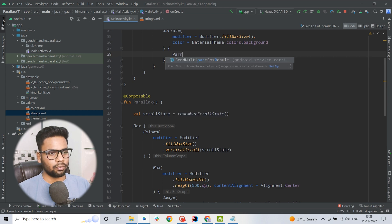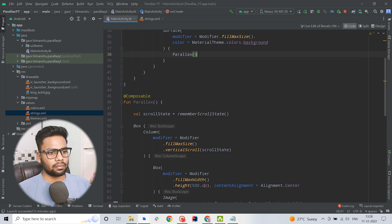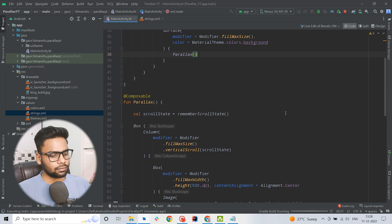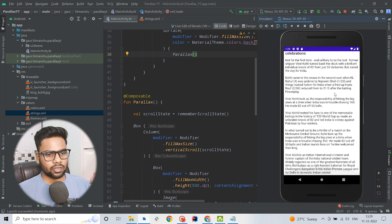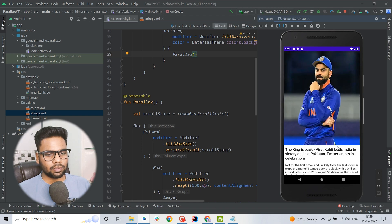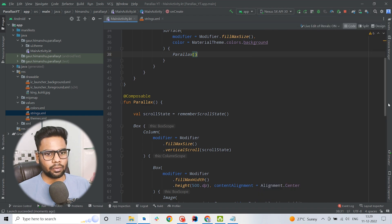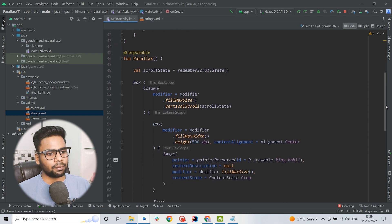This completes the basic structure of our application. I am going to run this now. Alright, so this is our basic structure — there is no parallax effect right now, so it's time to build the parallax effect.